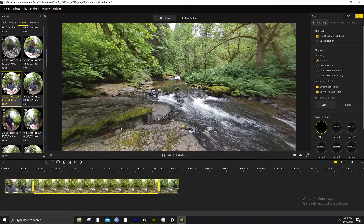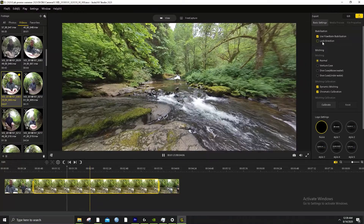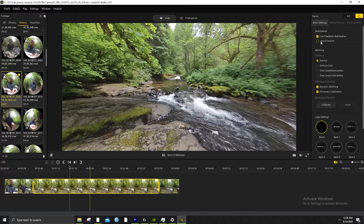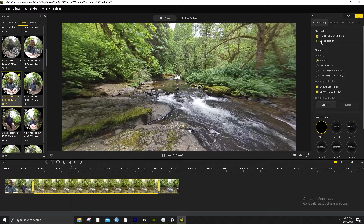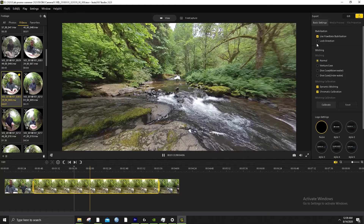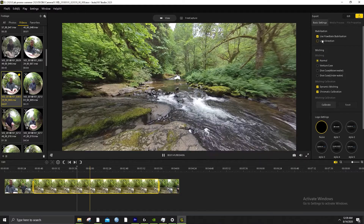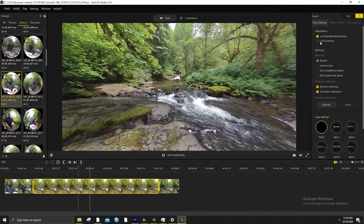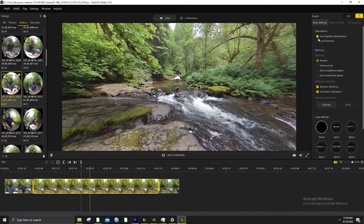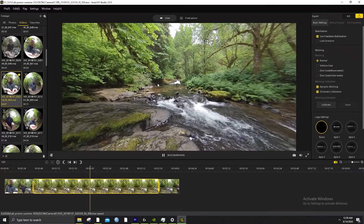We've got our video and it's working. You can see a lot of different settings here. This would be useful if it did what it said, but it doesn't. It locks the direction — it attaches to the direction the camera is facing and with software slowly moves it. I don't like it. For VR, we leave lock direction off.